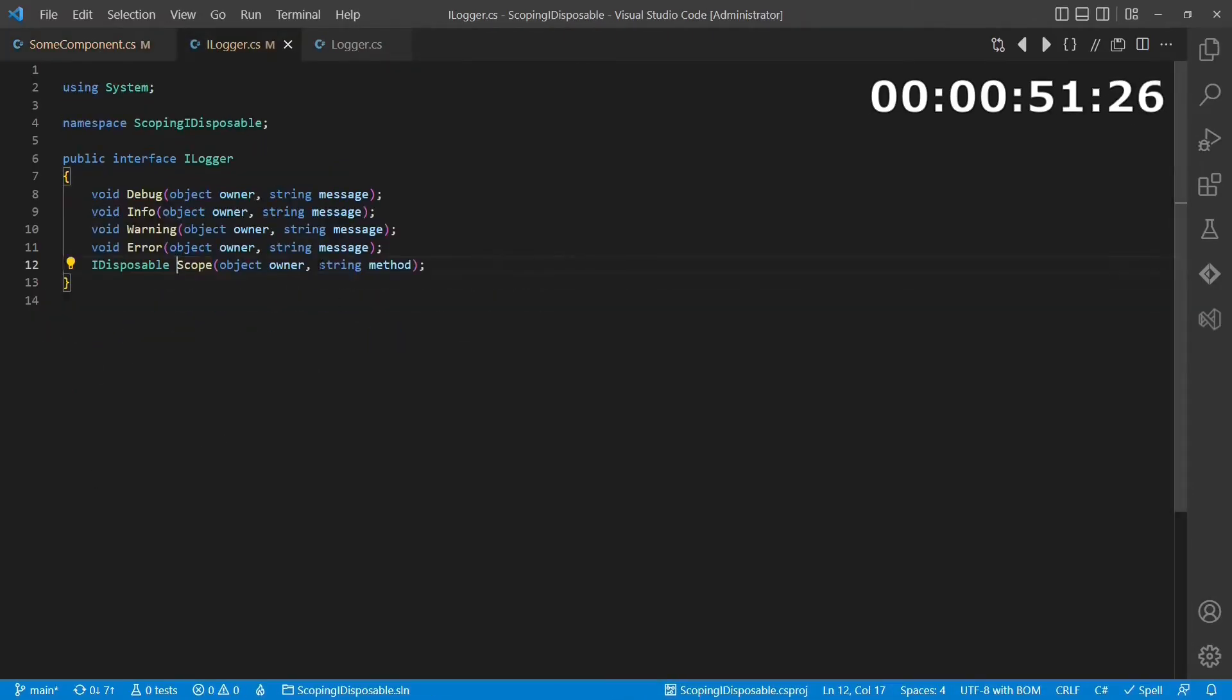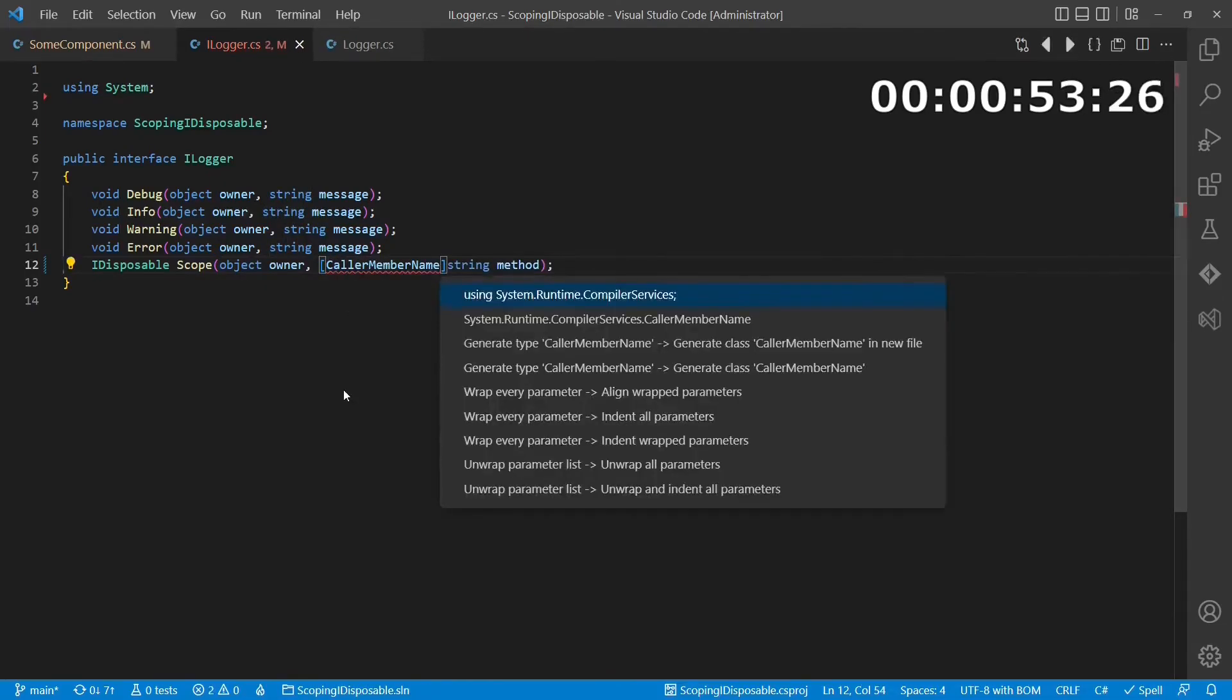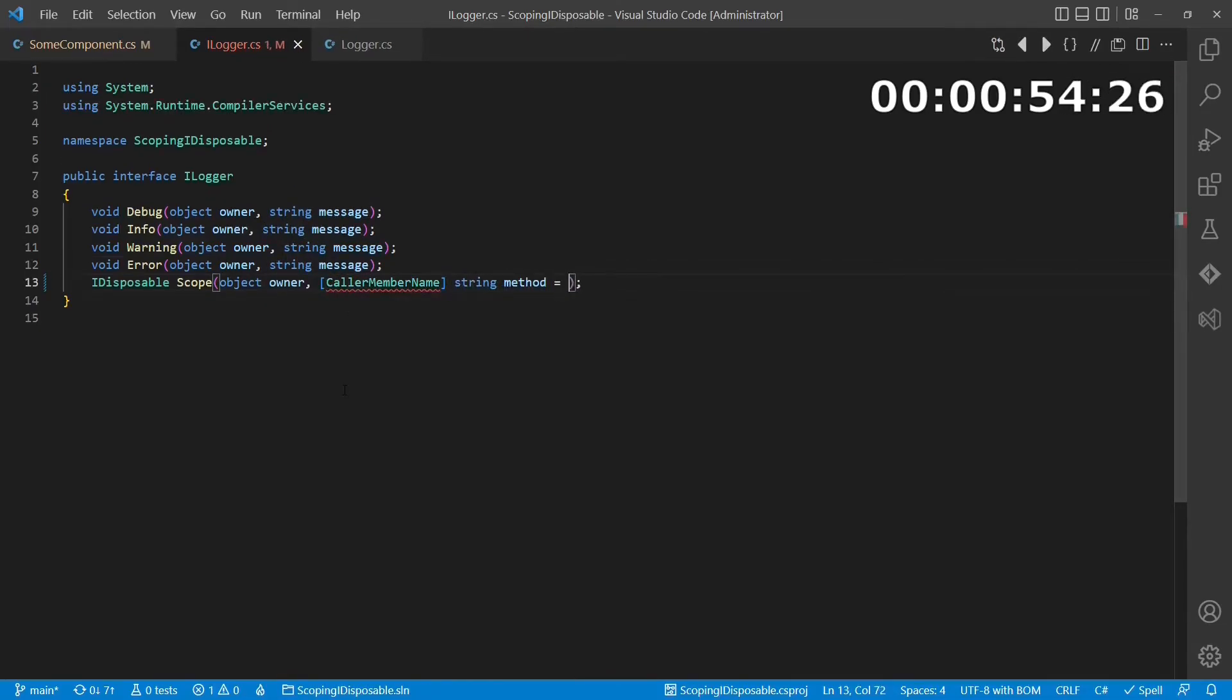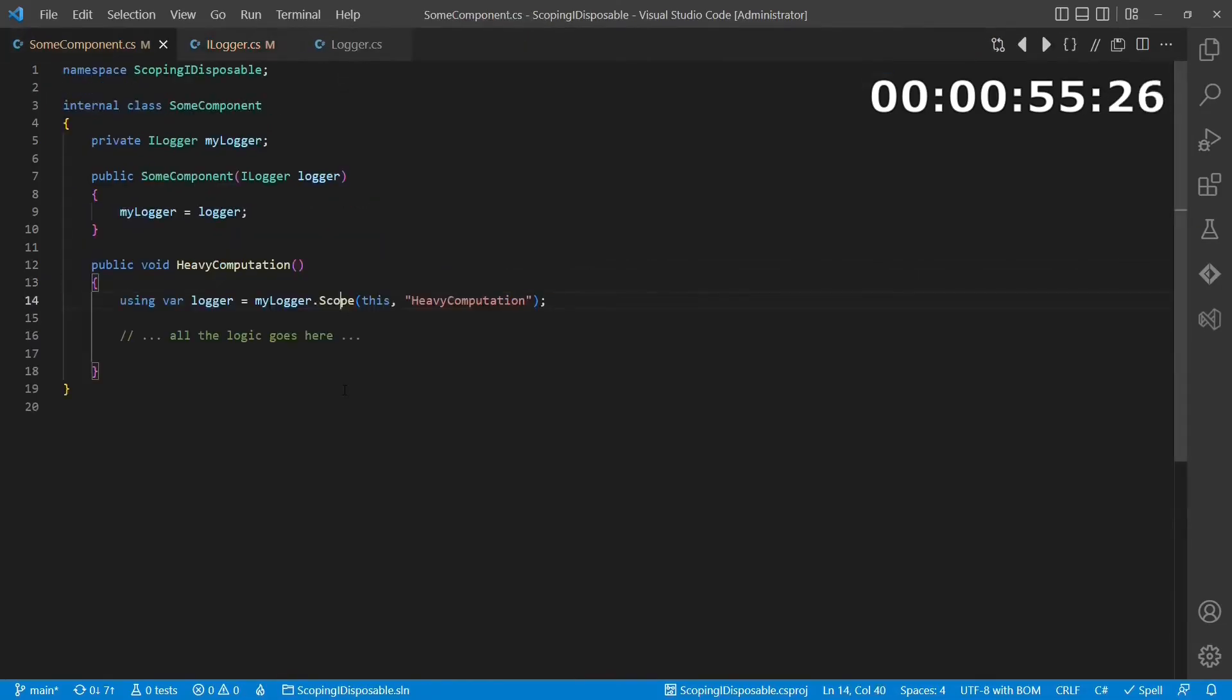But there is even more. We can use the CallerMemberName attribute to tell the compiler to automatically pass the name of the calling method.